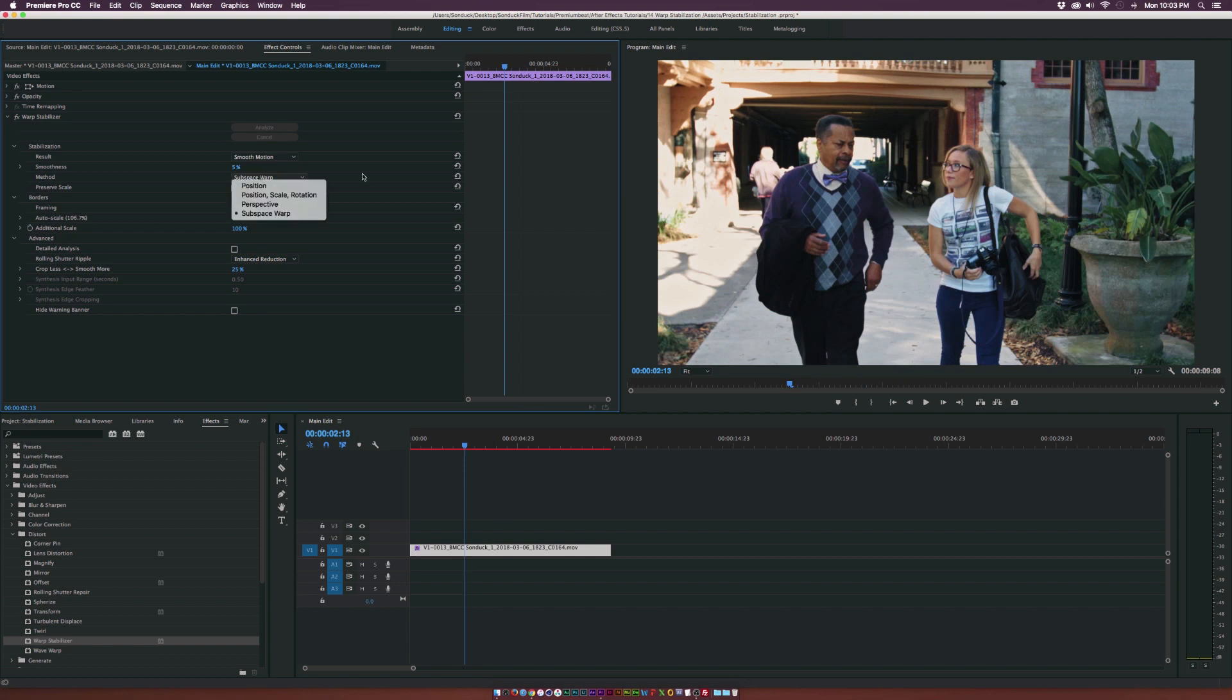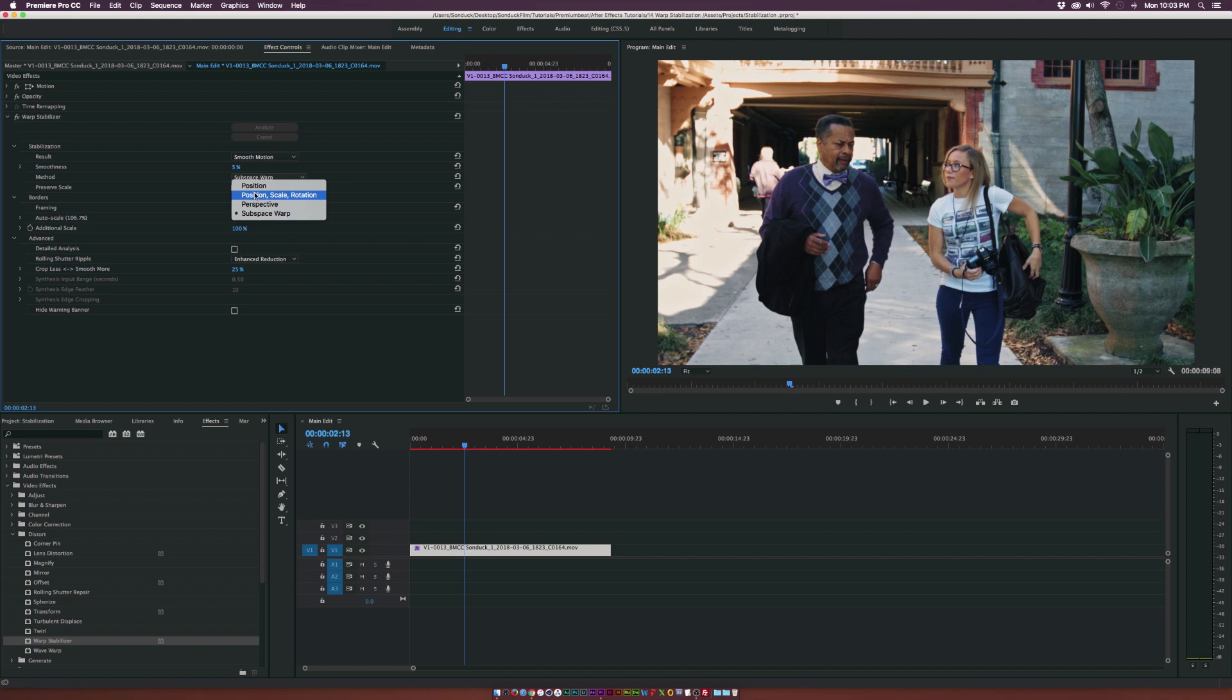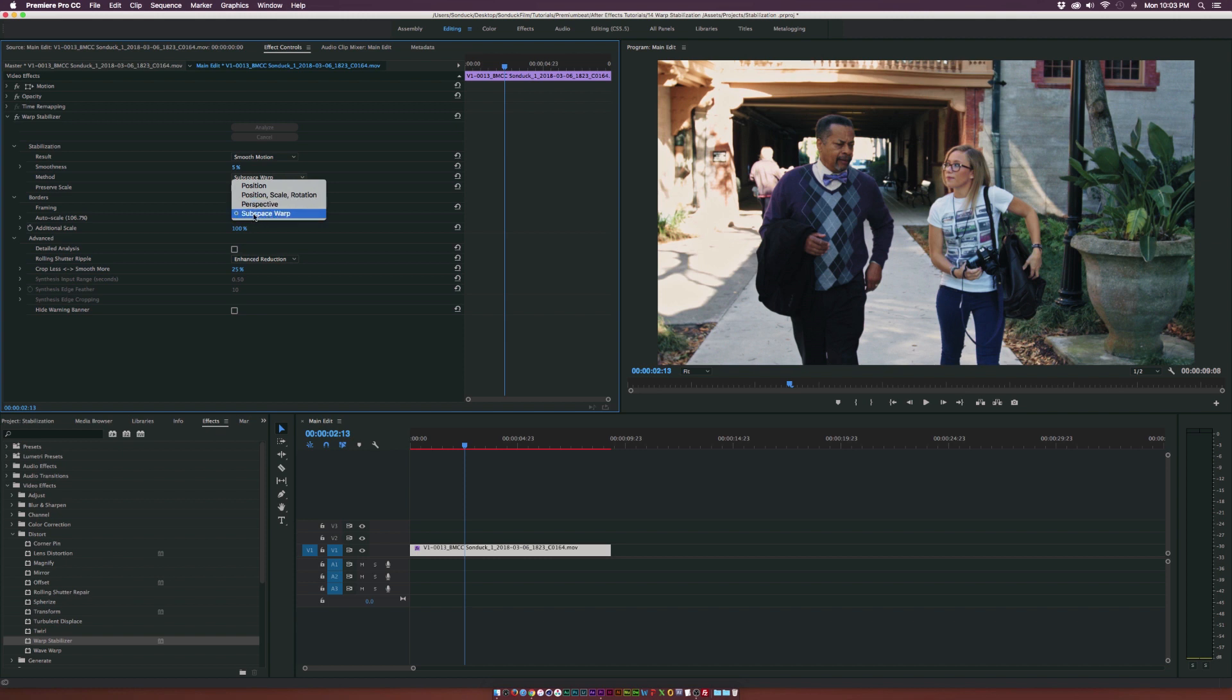And for the method, these are just different ways that it can stabilize your shot, either by just positioning or position scale rotation or just by perspective. I just keep this as subspace warp because these other three options, in my opinion, does not give nowhere near the best result as subspace warp. So I just keep that subspace warp.